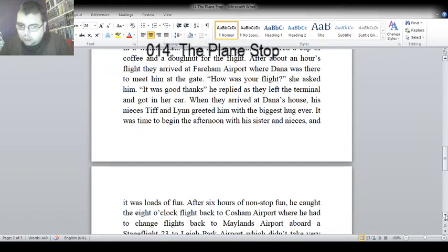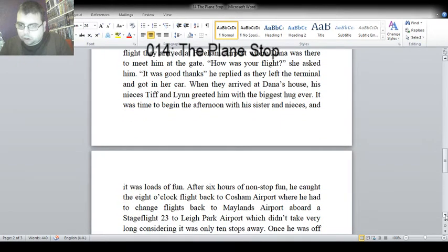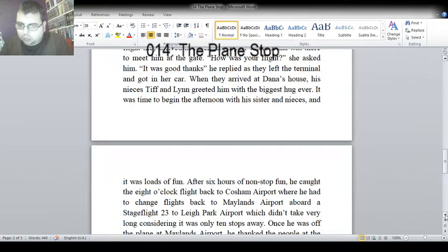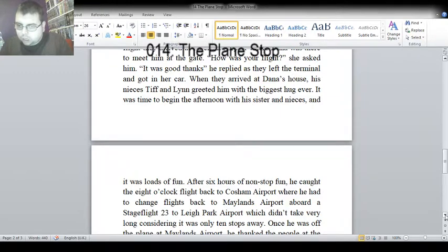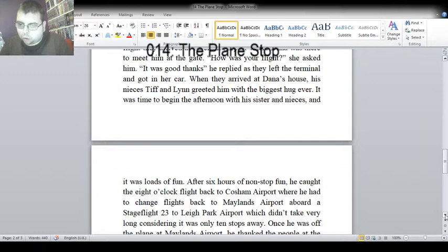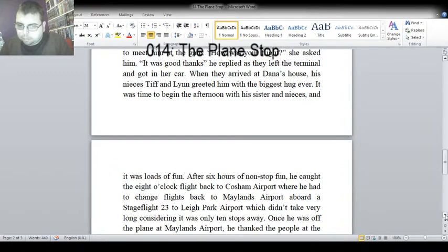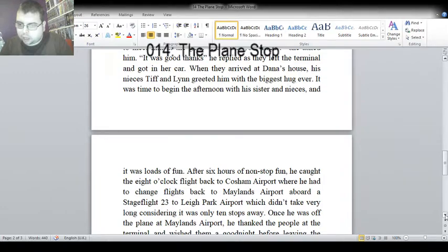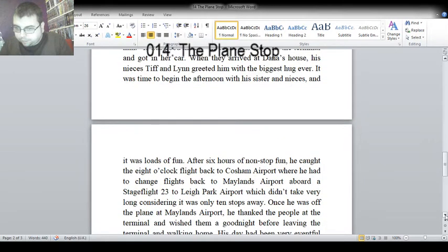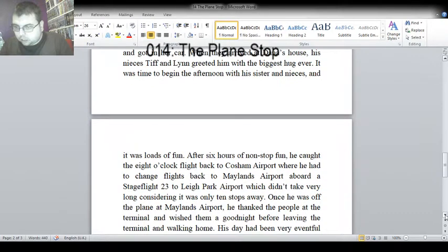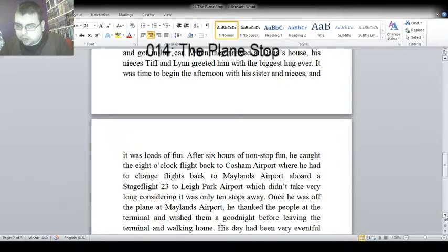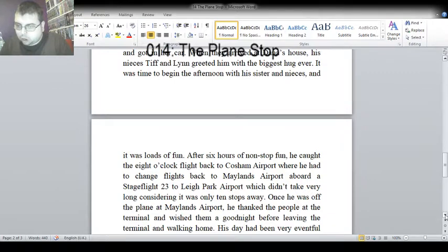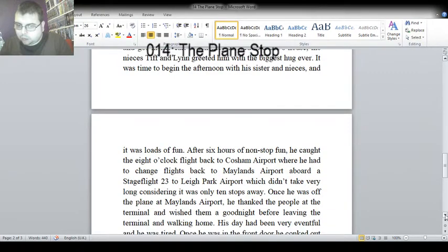And it was loads of fun. After six hours of non-stop fun, he caught the eight o'clock flight back to Kosham Airport, where he had to change flights back to Maylands Airport. He boarded a stage flight 23 to Lee Park Airport, which didn't take very long, considering it was only ten stops away. Once he was off the plane at Maylands Airport, he thanked the people at the terminal and wished them a good night before leaving the terminal and walking home.